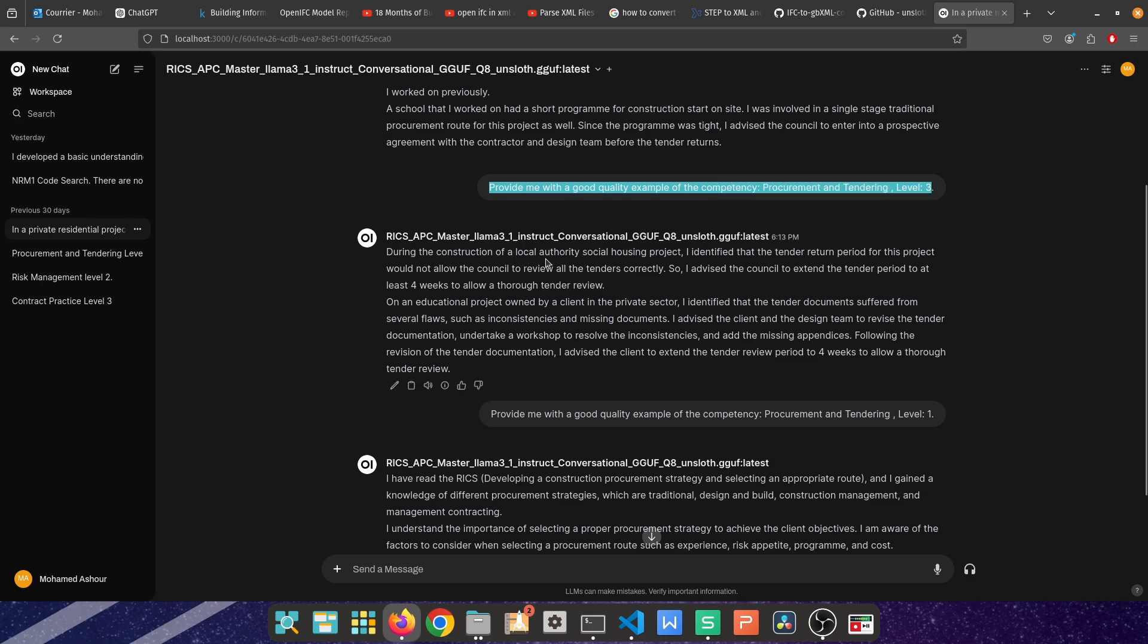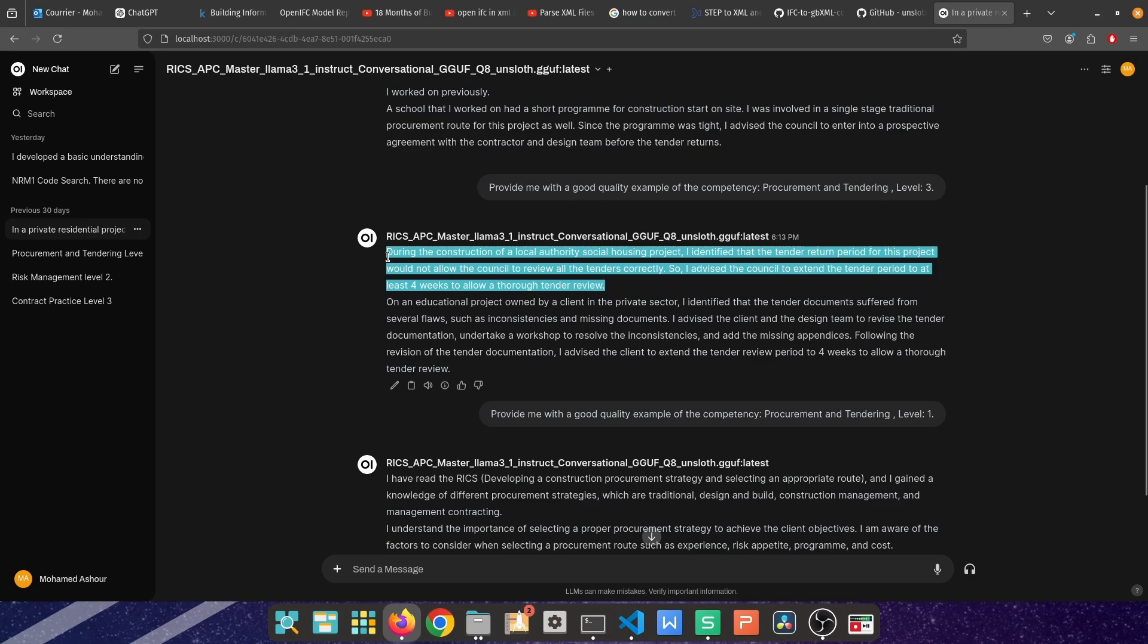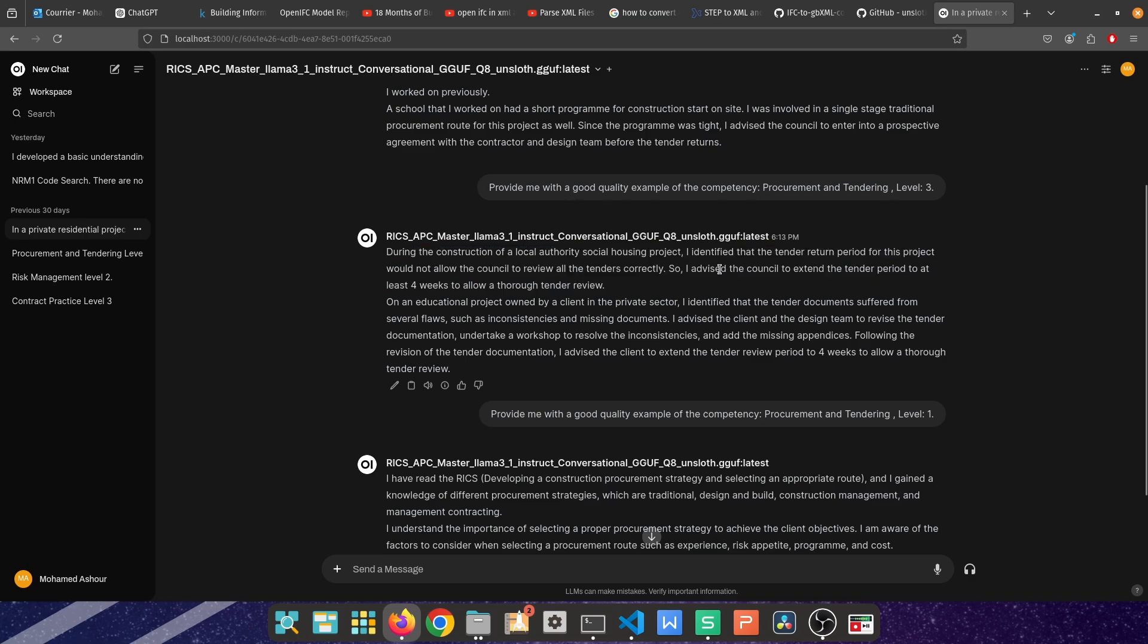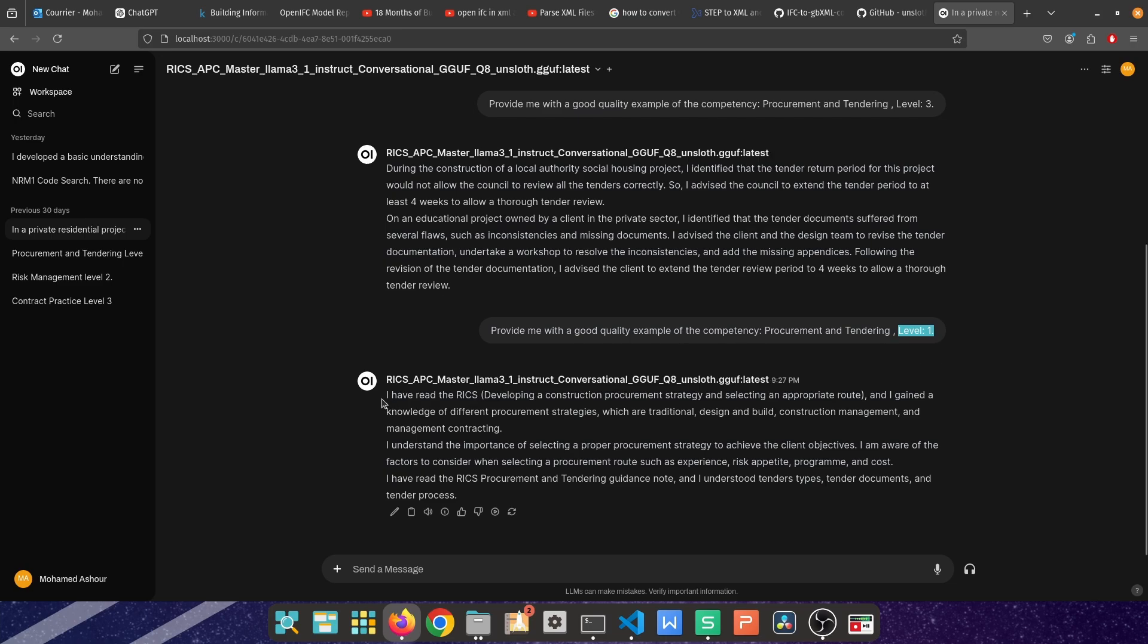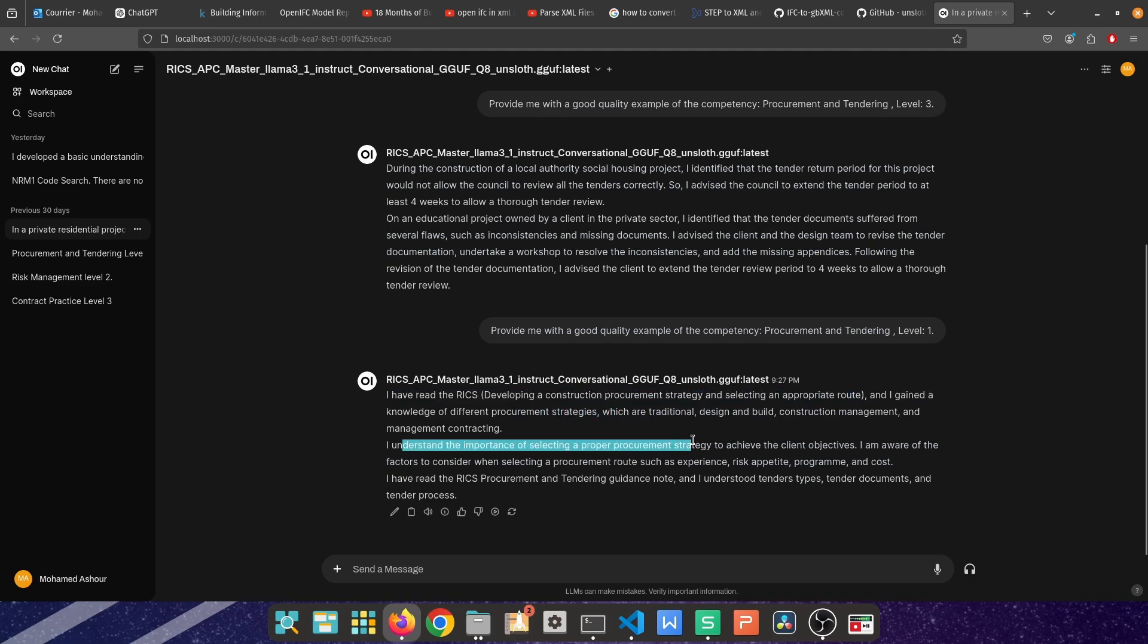The other example which is on an education project, I identified the problem and I advised the client and design team to revise the tender. That is 100% accurate. I then said okay let me see how it does with level 1. Level 1 is all about the knowledge, just stating that you know something, no fancy jobs, no fancy tasks. I have read the RICS developing whatever it is and I gain knowledge, I understand the importance. That is exactly what I'm looking for.